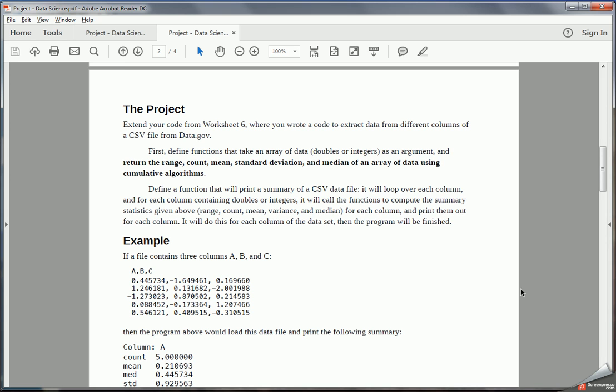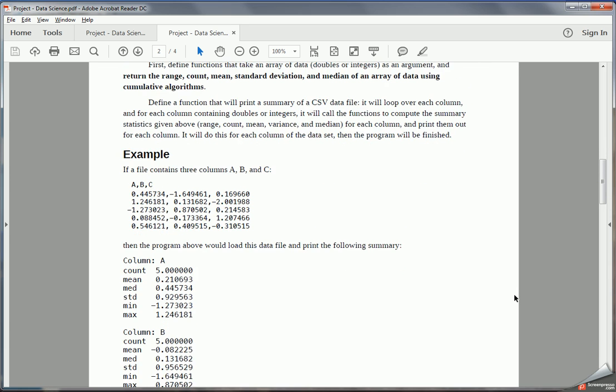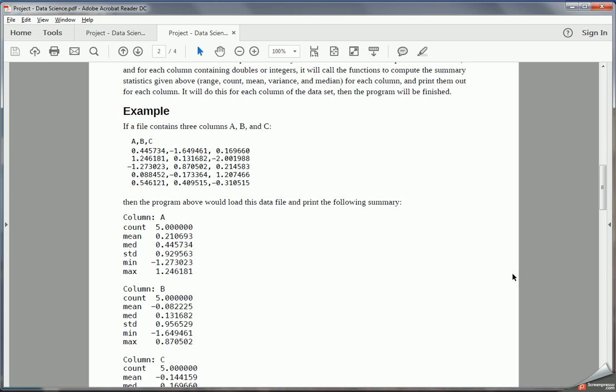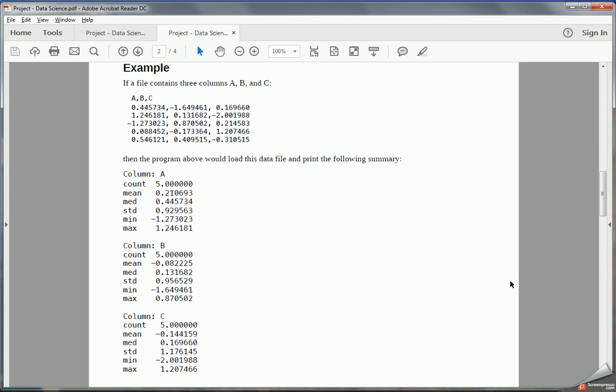You're going to compute those for each column of data in your data file. If you have columns of string data or timestamps, you can ignore those columns since these summary statistics aren't really meaningful in that case. Here's an example of what your program should be doing. If we have the following data file, this is a CSV file with comma-separated variables A, B, and C, then if we ran our program and fed it that data file, we should see an output like this.